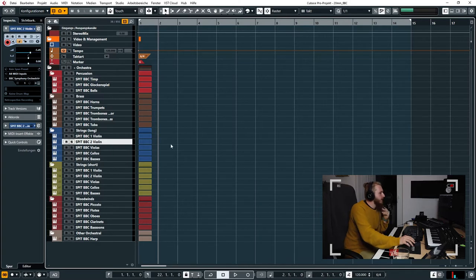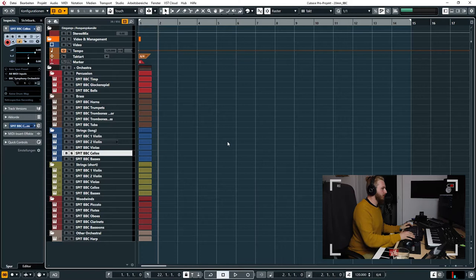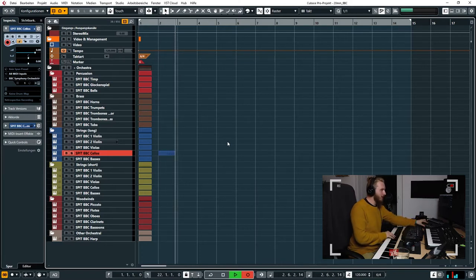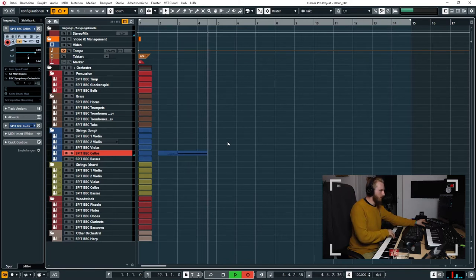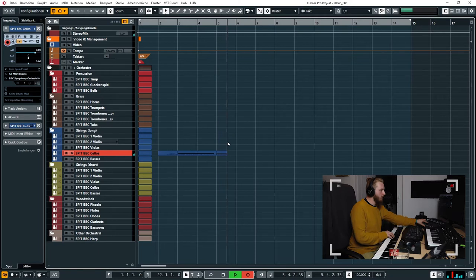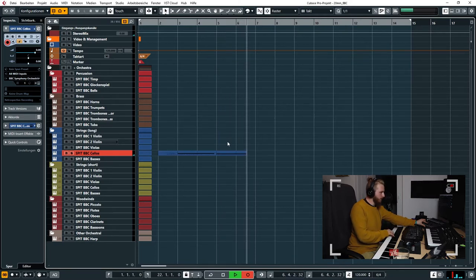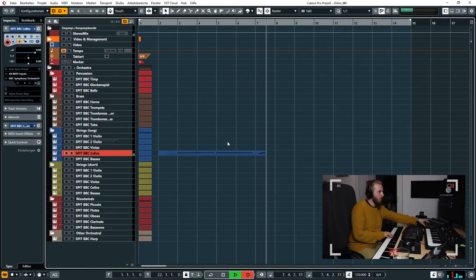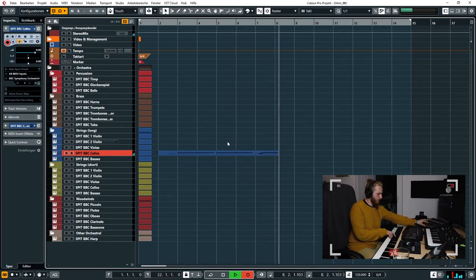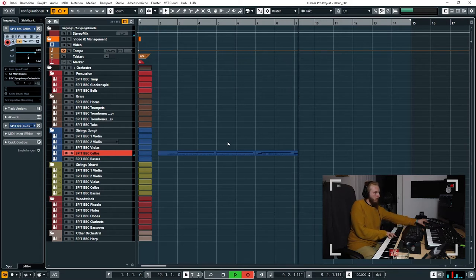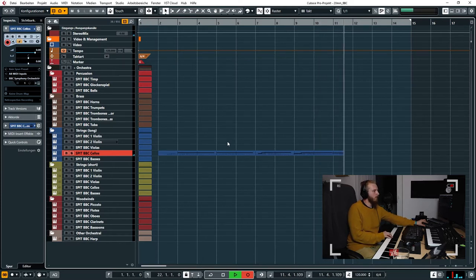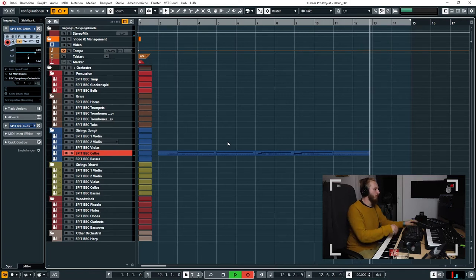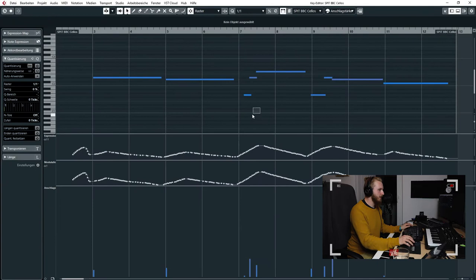Let's see, we could start with the second violin or the cello. I like the cello, we'll start with the cello. Okay, we'll just use that as a bass.